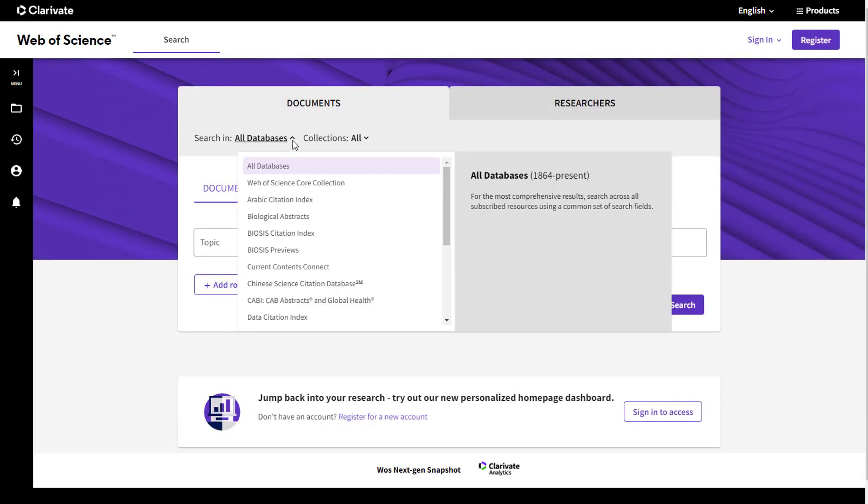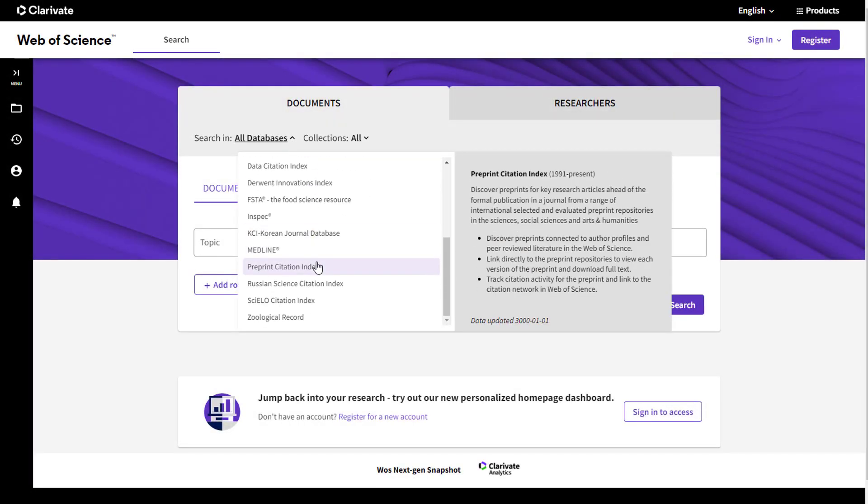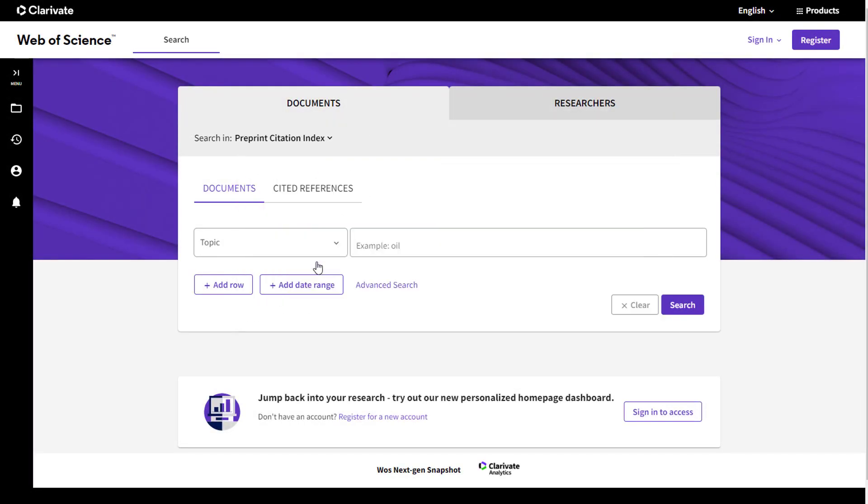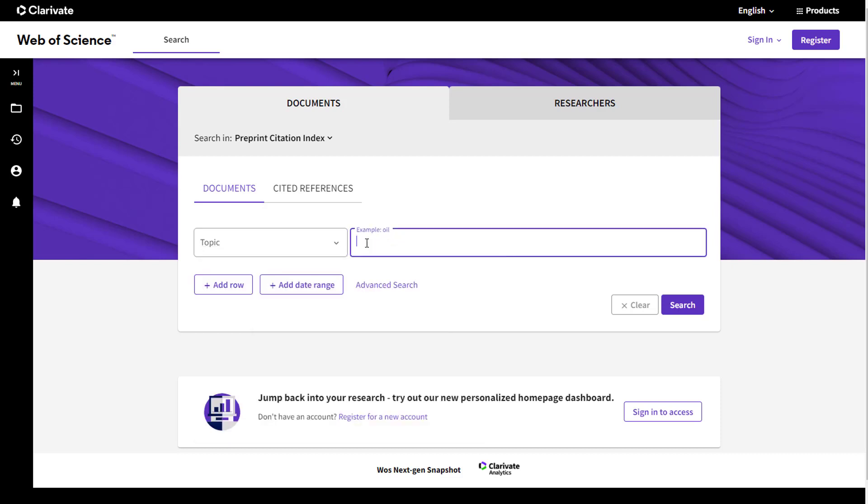Select Preprint Citation Index from the database selection menu to get started and enter your search terms. You can limit your search to a specific repository or search them all together.